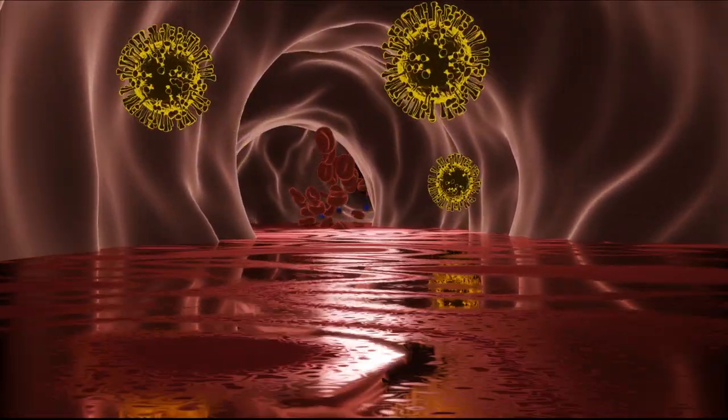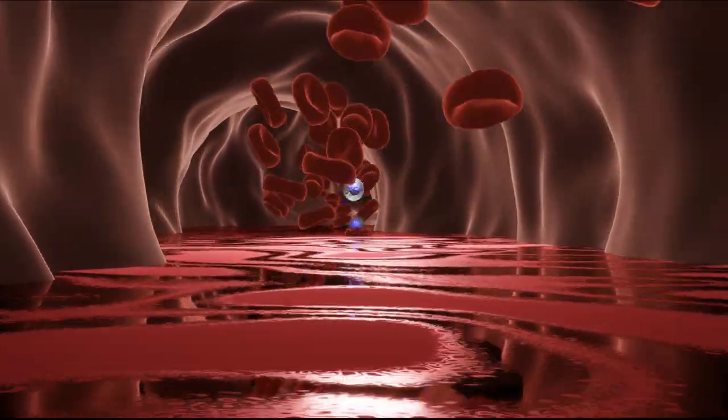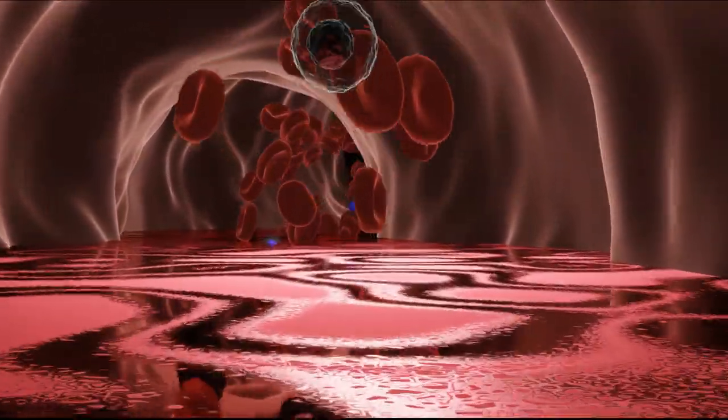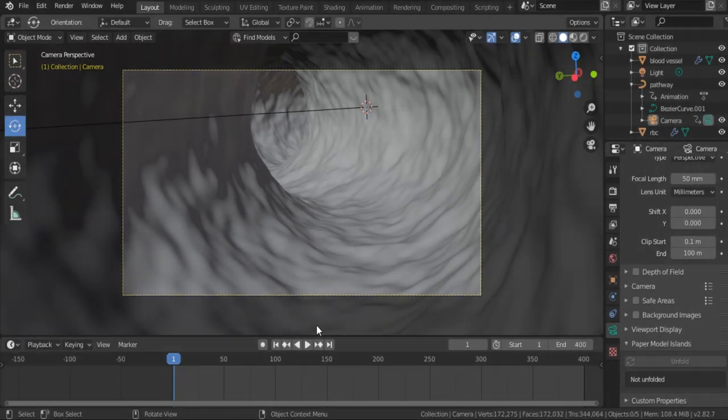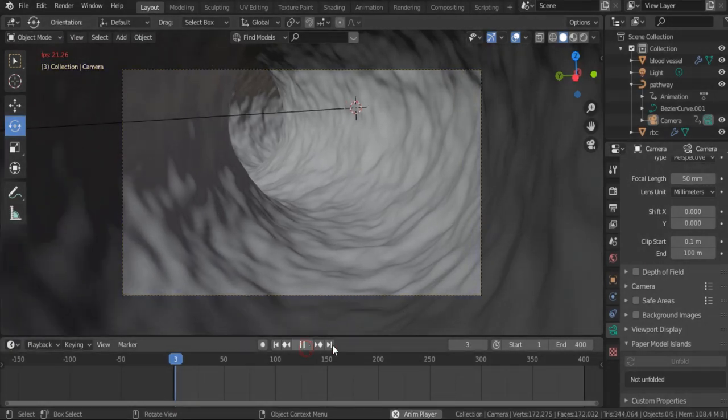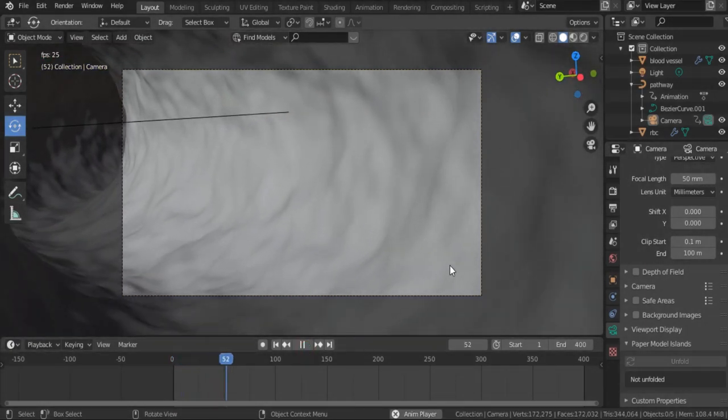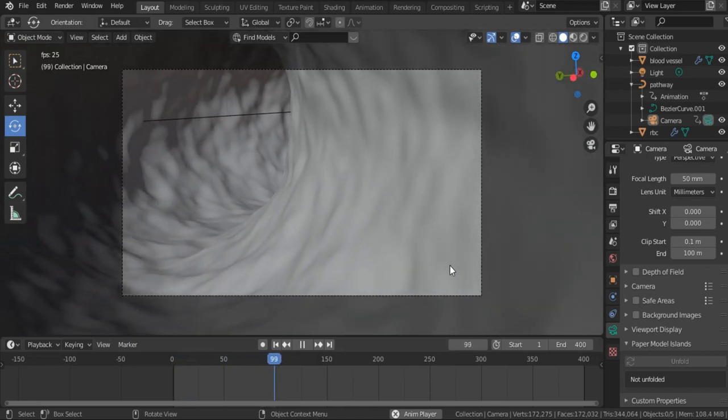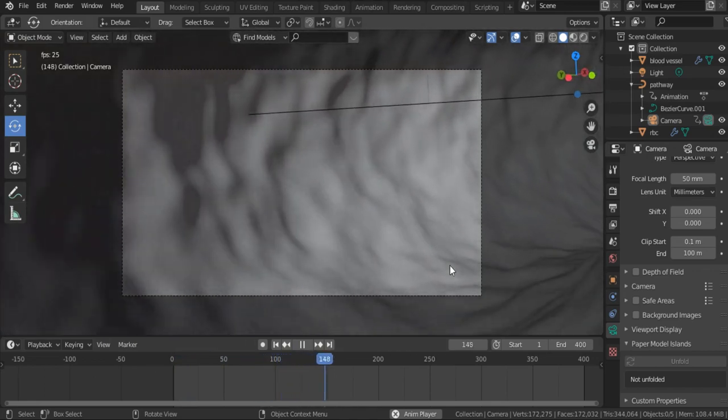Assalamu alaikum. In this video I'm going to show you how to create a blood flow. In the last video we learned how to animate a camera inside a blood vessel, and in this video we'll learn how to create blood flow.